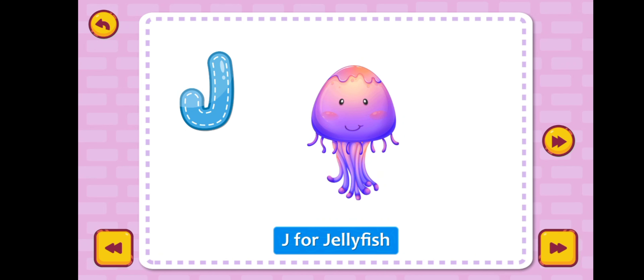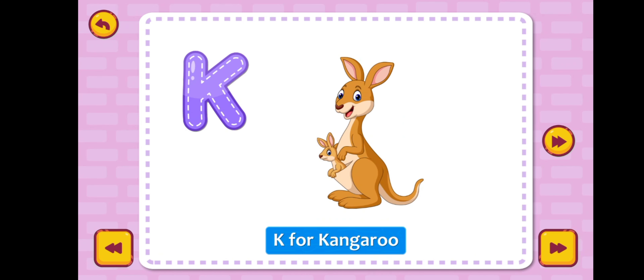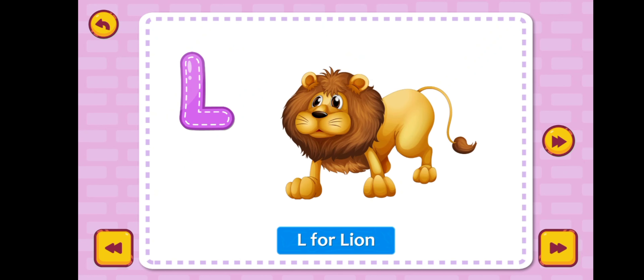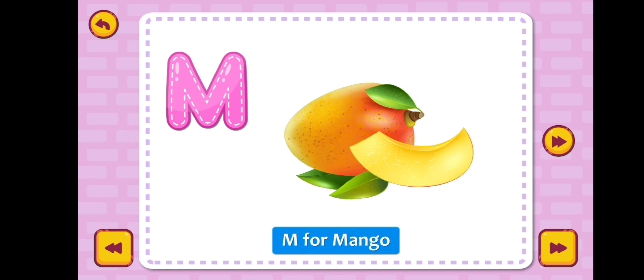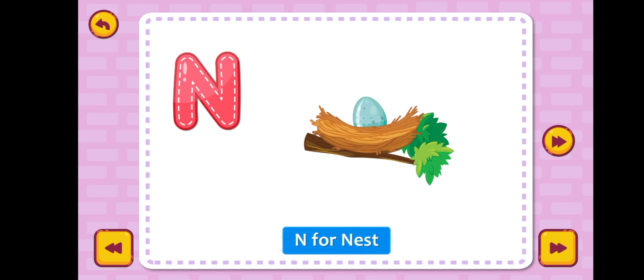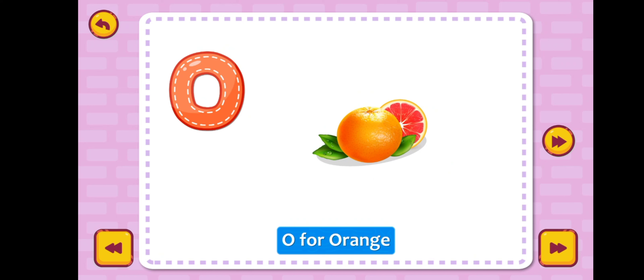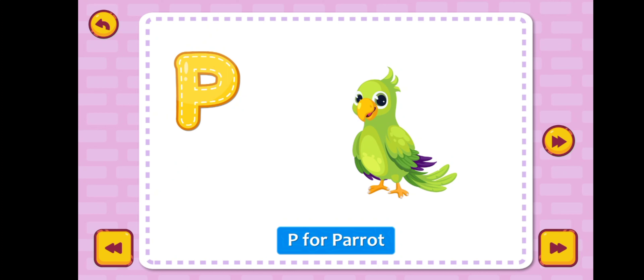K for kangaroo, L for lion, M for mango, N for nest, O for orange.